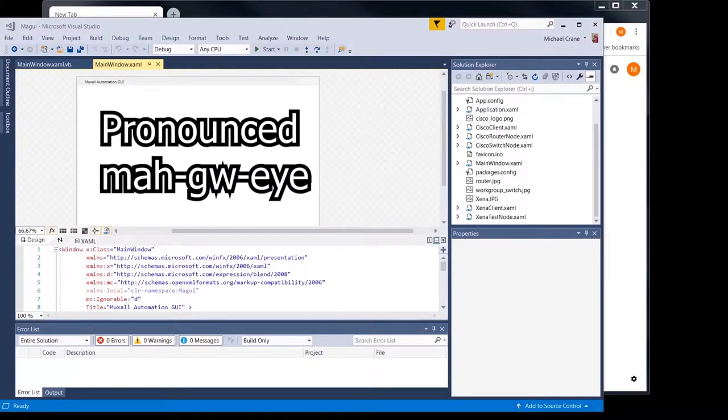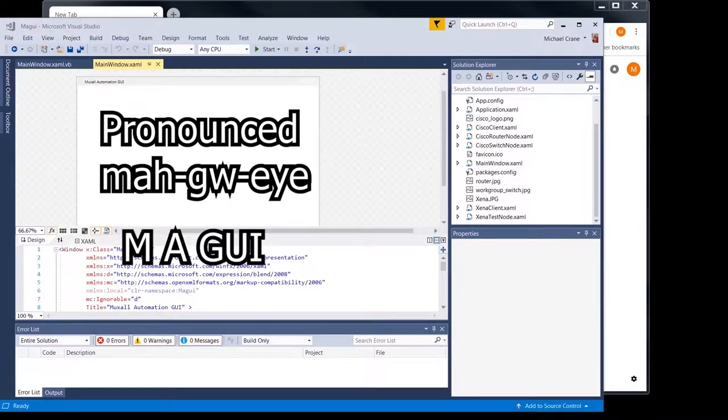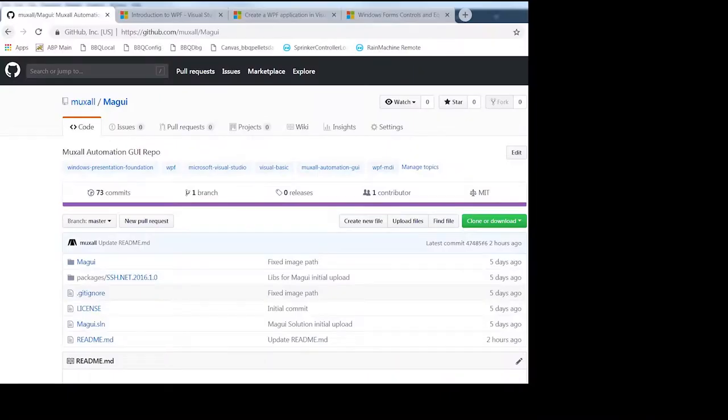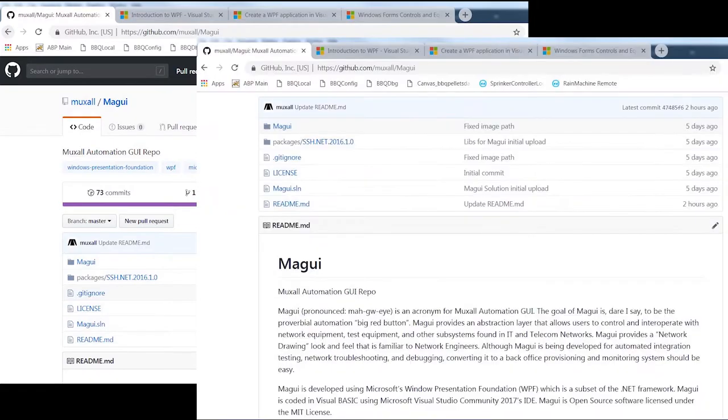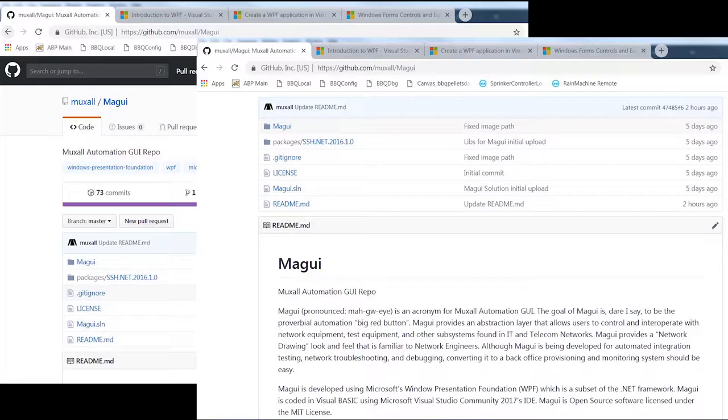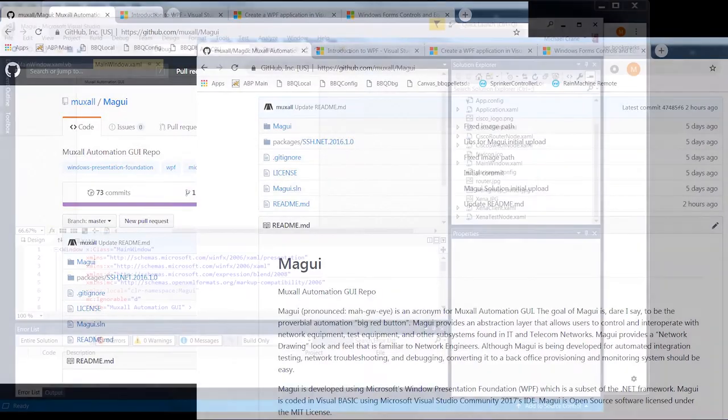If you are familiar coding using Windows Forms, but new to WPF, I recommend checking out the Windows Forms controls and equivalent WPF controls page as well. That will really help you transition to WPF. Mogwai is the name of the application we are creating today. Mogwai is an acronym for Muxall Automation GUI. You can download Mogwai code from the Muxall GitHub repo. If you are curious what the goals are for Mogwai, check out the readme file in the repo. Okay, so that's about it for the intro. Let's get started.